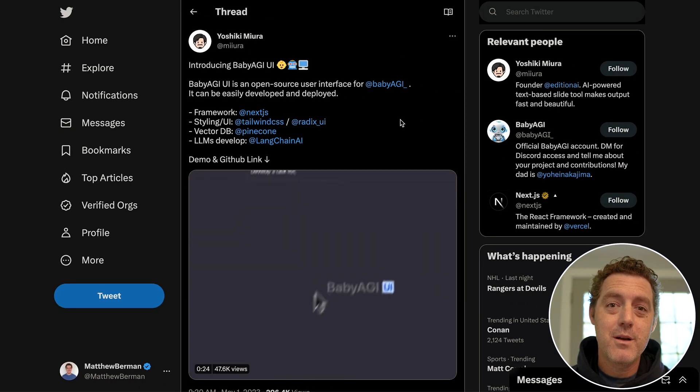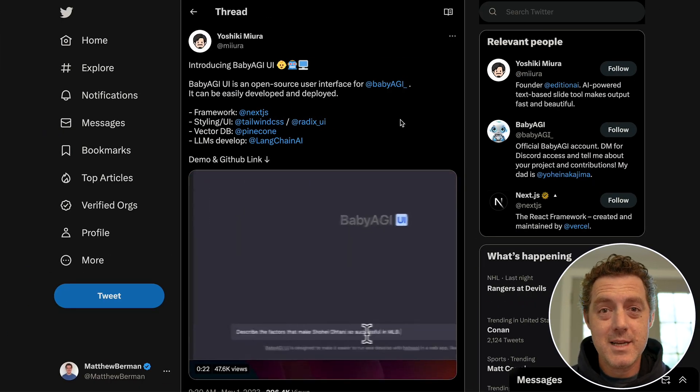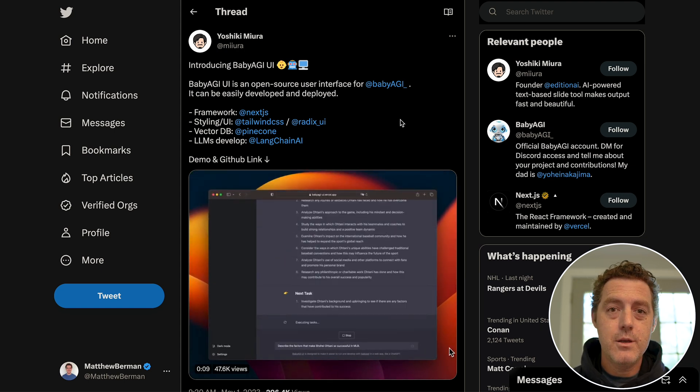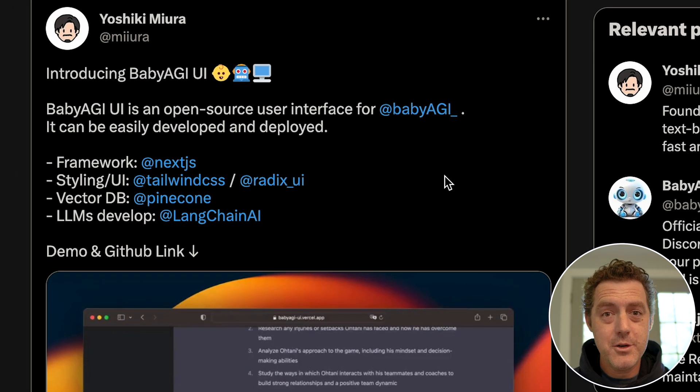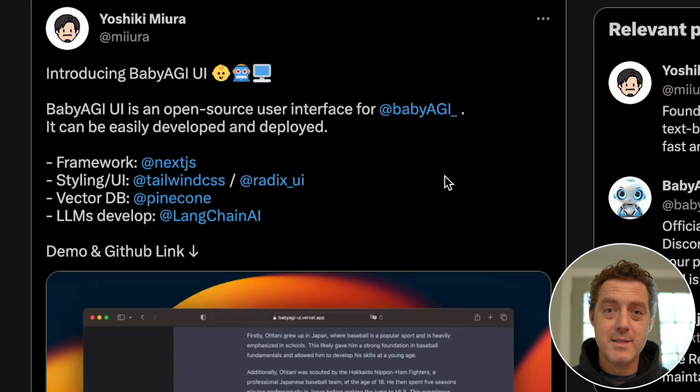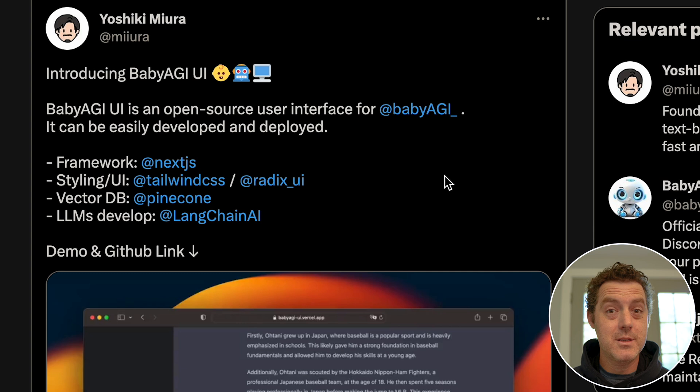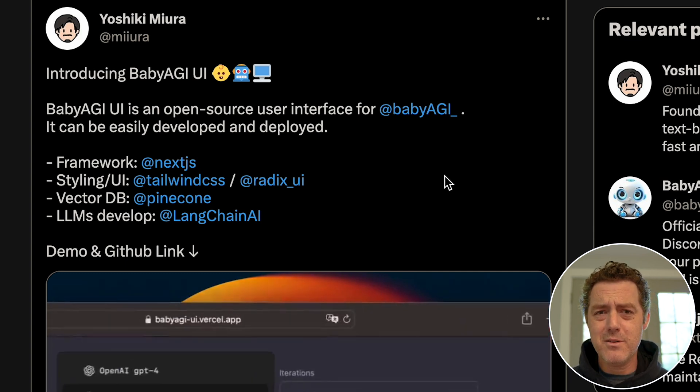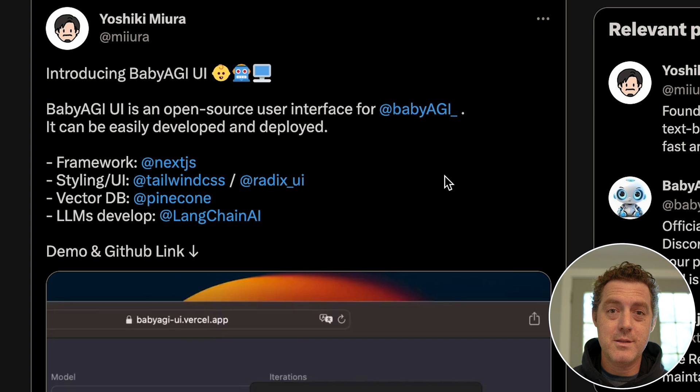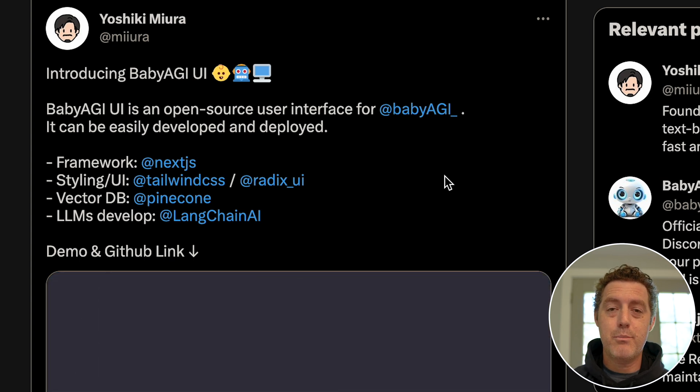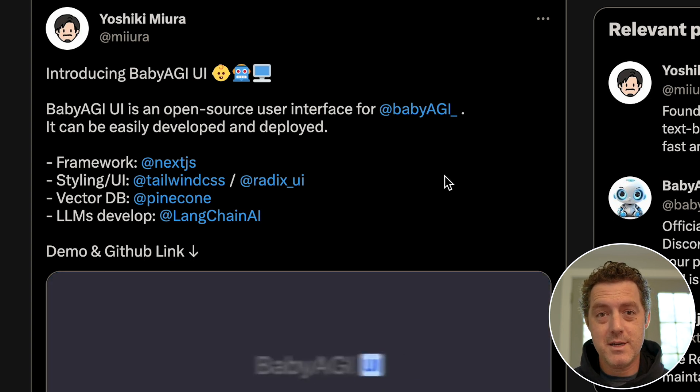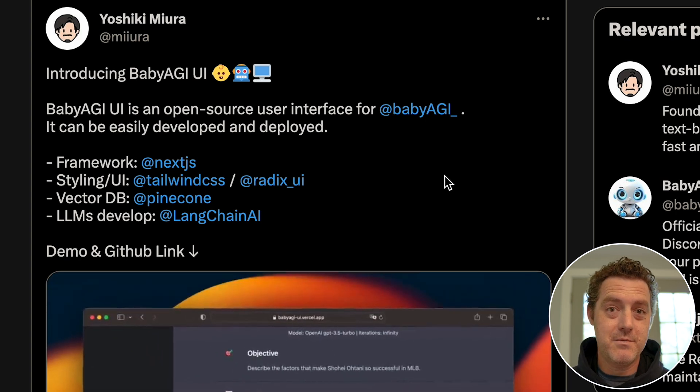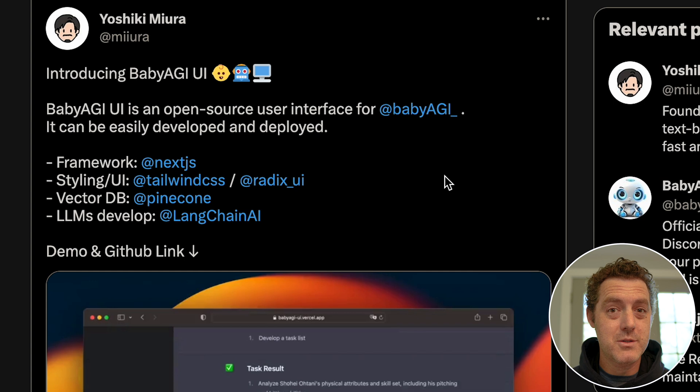So for those who don't remember, BabyAGI is an autonomous task management system, very similar to AutoGPT. You give it an overall goal and it'll continue to iterate towards that goal, setting up tasks, reprioritizing those tasks, and executing them over and over again until you tell it to stop. It's really cool. It's still very basic - it can't do a whole lot in terms of execution - but the premise is there and the framework is there. It could be really interesting as this codebase evolves. It's one of the most popular repos on GitHub, so people are going to continue to fork it and extend it.